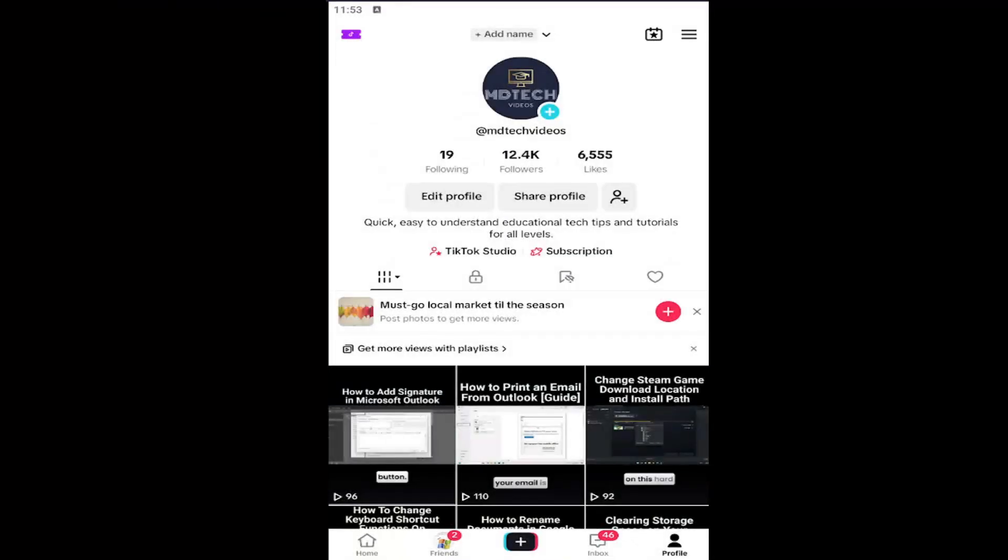Hello everyone, how are you doing? This is MD Tech here with another quick tutorial. In today's tutorial, I'm going to show you guys how to enable or disable streak notifications on the TikTok app. This should hopefully be a pretty straightforward process, so without further ado, let's go ahead and jump right into it.